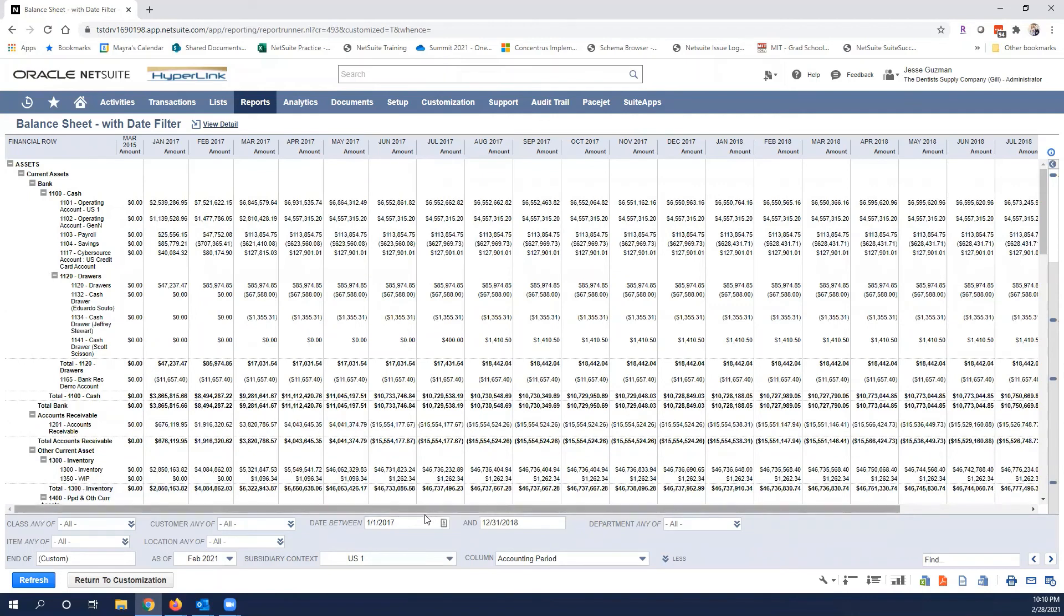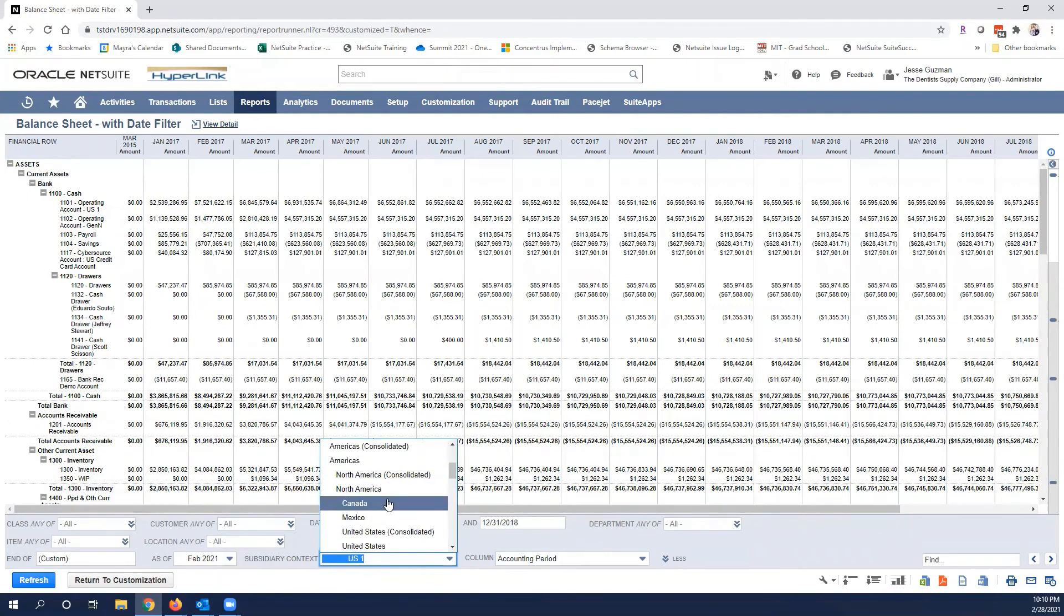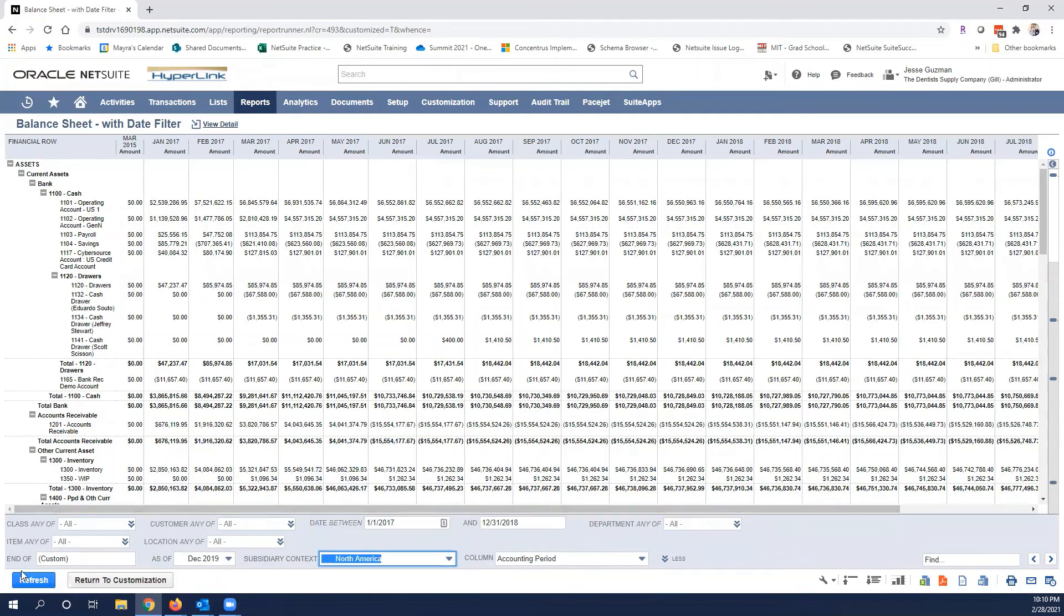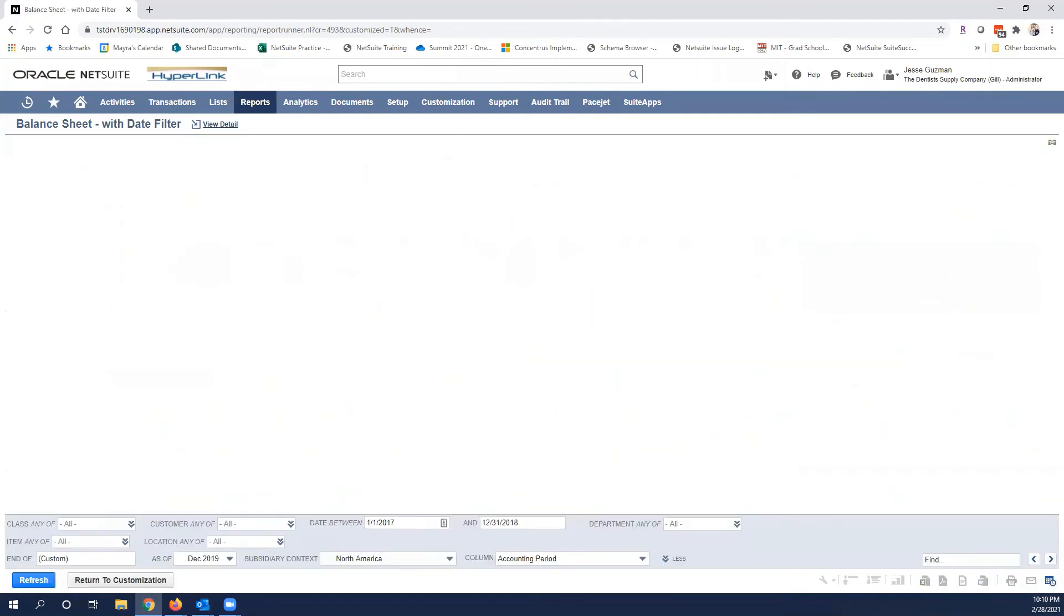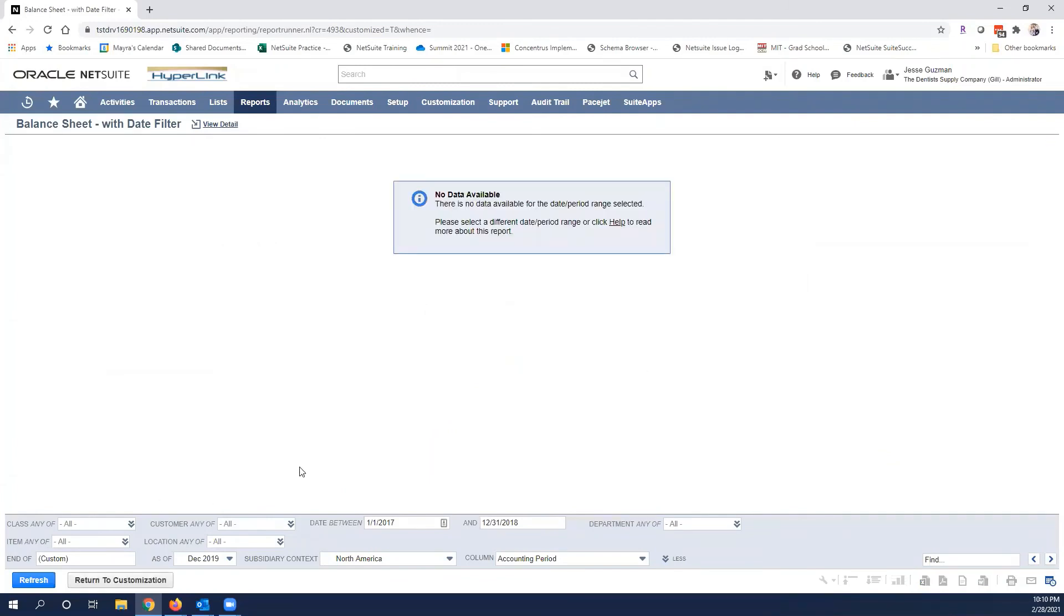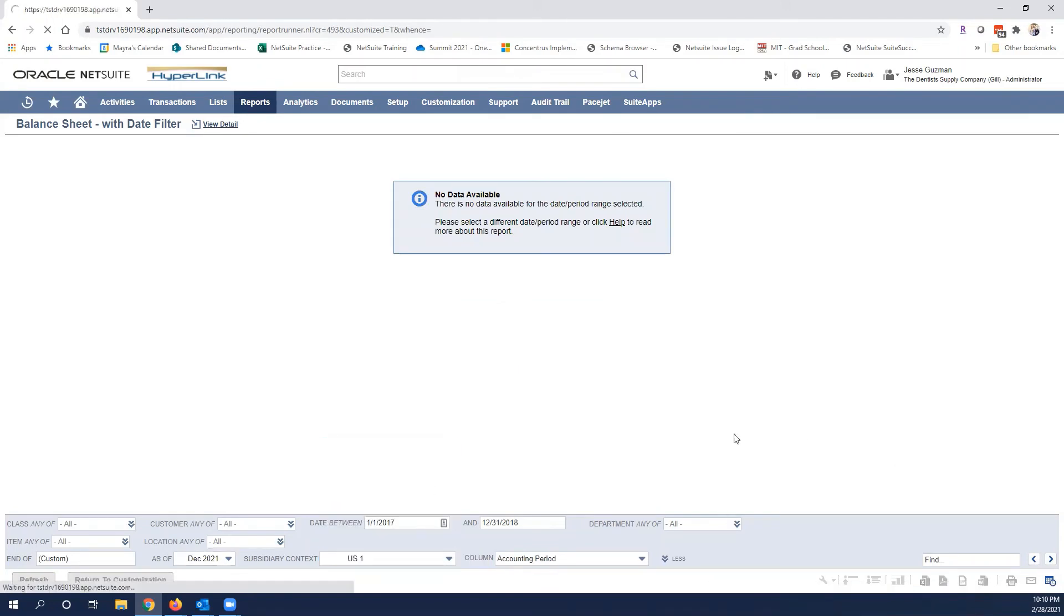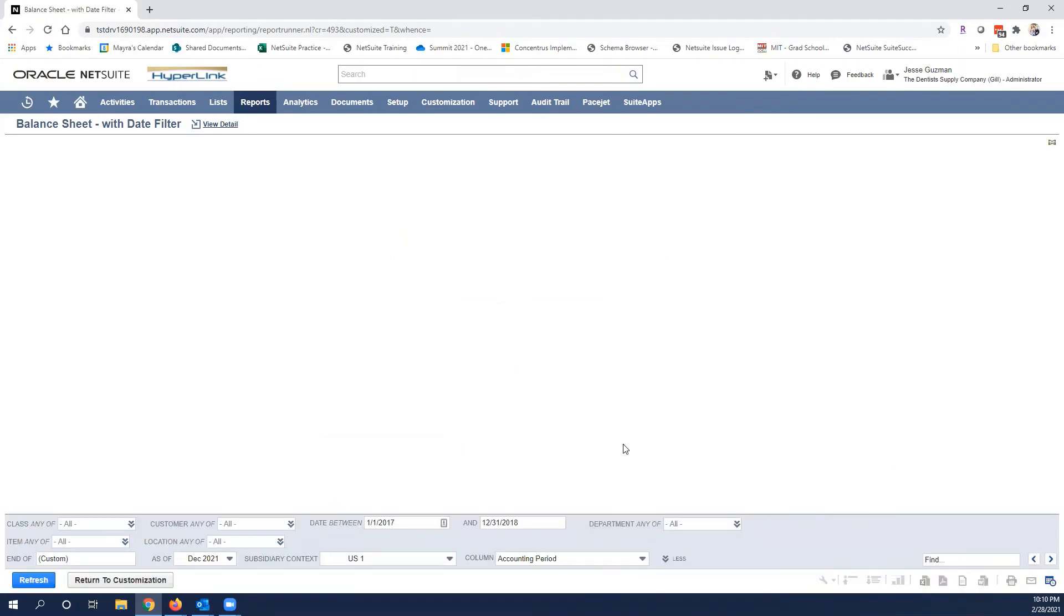Obviously if I chose let's say North America as a whole I could refresh that and it would show me North America as a whole, assuming there was data. In this case we don't have data but I'm going to show US one here, refreshes.